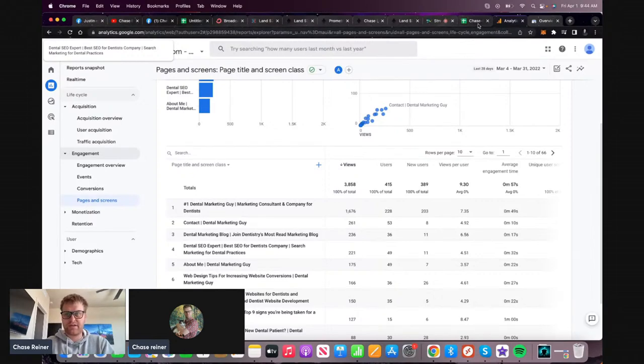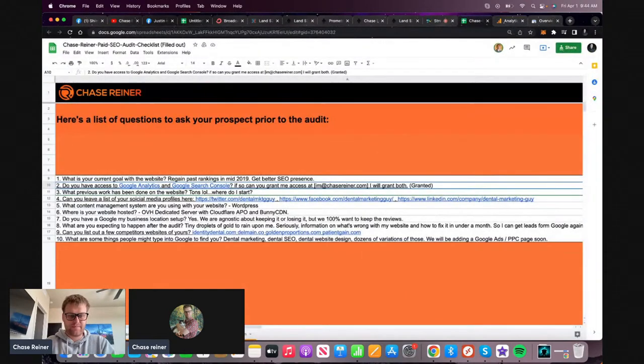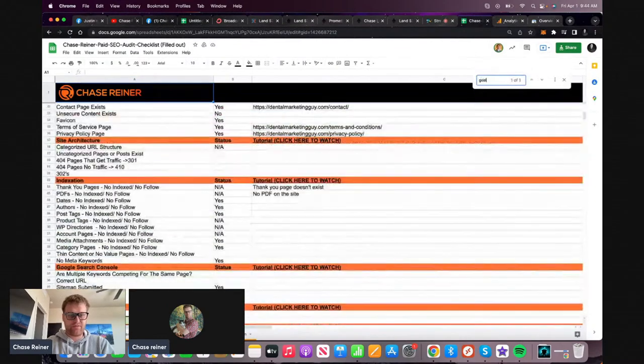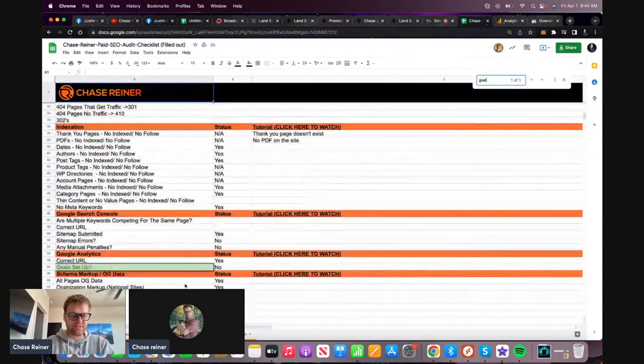So goals would be something we need to set up. I guess we do have a section for that - goals set up.